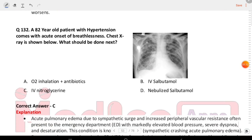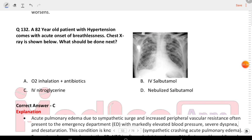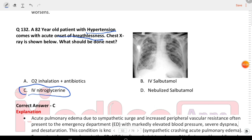Next question: an 82-year-old patient with hypertension comes with acute onset of breathlessness. An acute hypertensive patient has a chest X-ray shown. What should be done next? The answer is C — we will give IV diuretics.